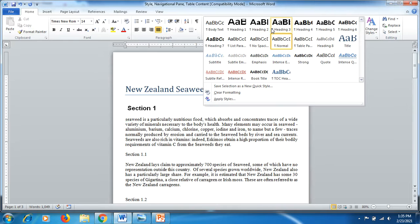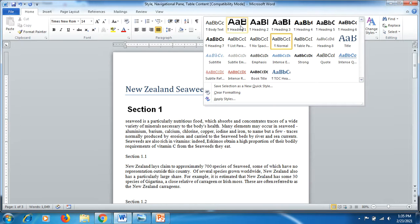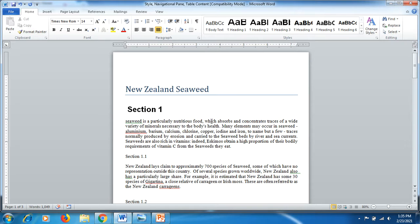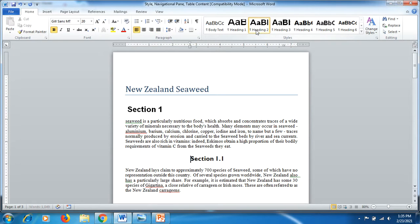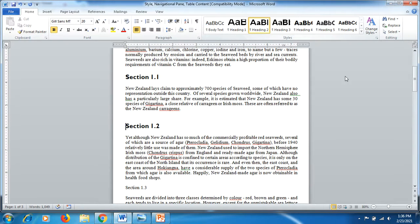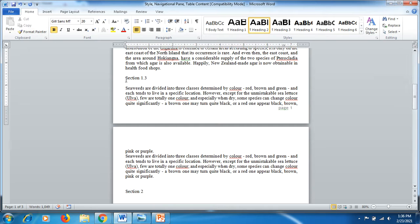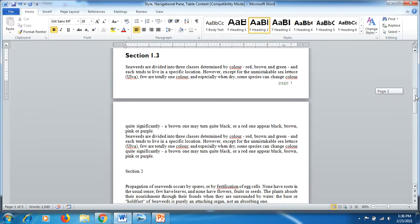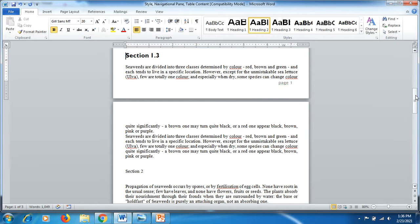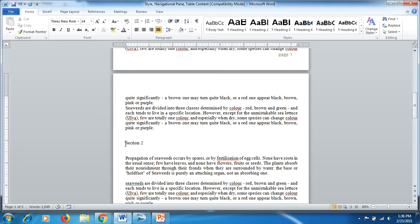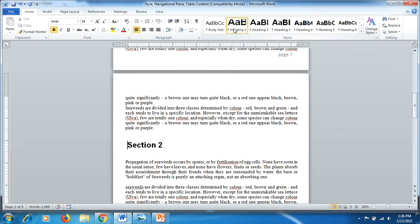Now I want this section 1 to be heading 1, so I click on the drop-down and click here on heading 1. Now you can see I have a subheading, section 1.1, so I click on section 1.1, then click on heading 2 and backspace. Similarly, I'll do this for section 1.2 and section 1.3. I click on heading 2 because I need all these sections under heading 1.